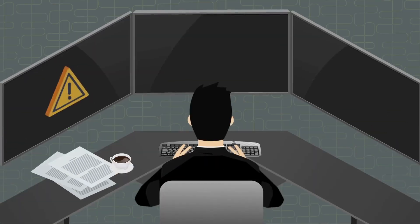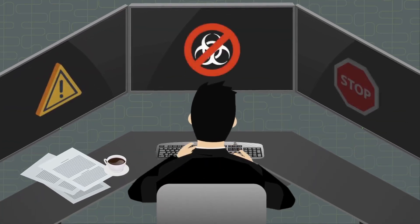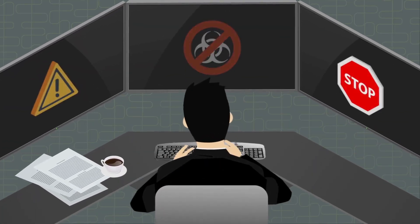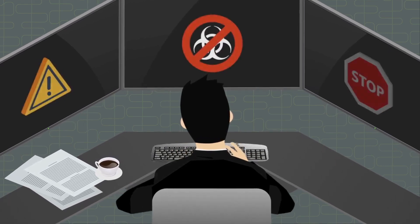Prevents endpoint threats through our best-in-class antivirus or your preferred AV engine.